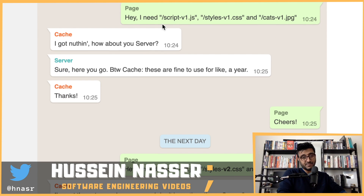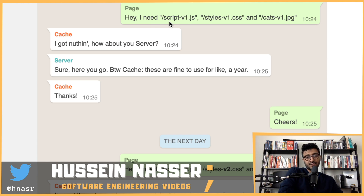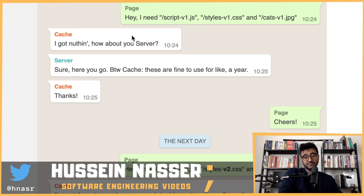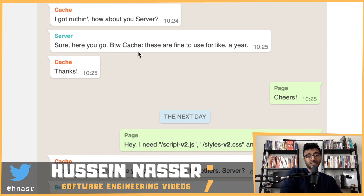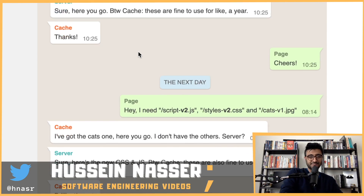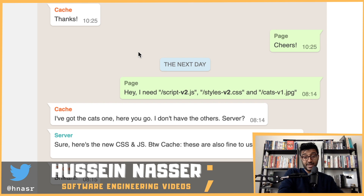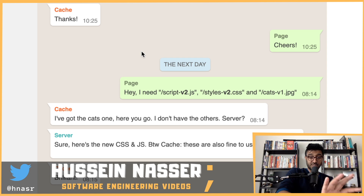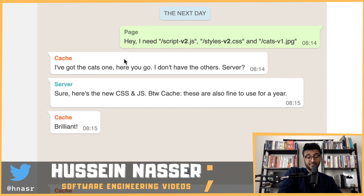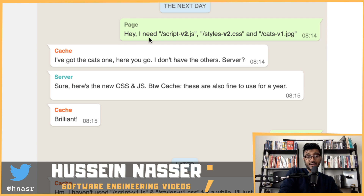Here's the communication scenario Jake describes: the page says 'I need script-v1.js, styles-v1.css, and cats-v1.jpg.' The cache says 'I've got nothing, how about you server?' The server says 'Here you go, by the way, cache these for a year.' The cache says 'Thanks' and the page gets all its content. The cache now holds all three files.